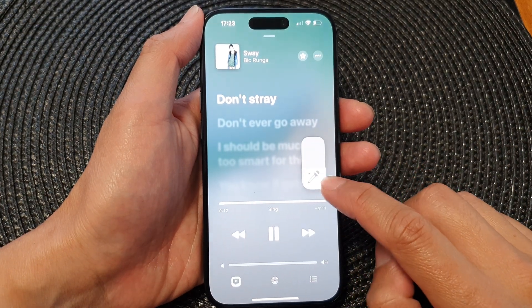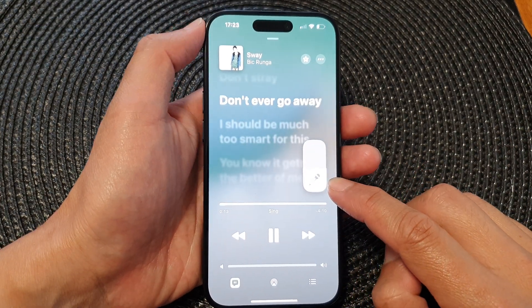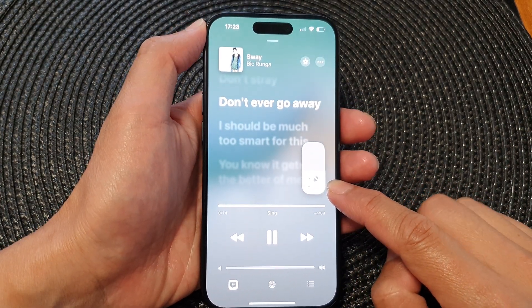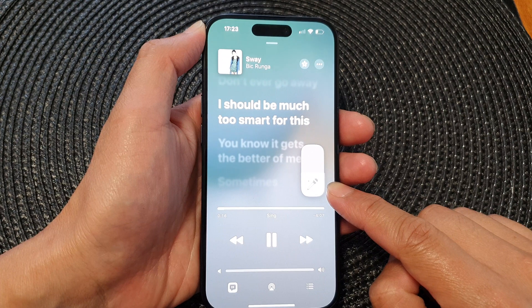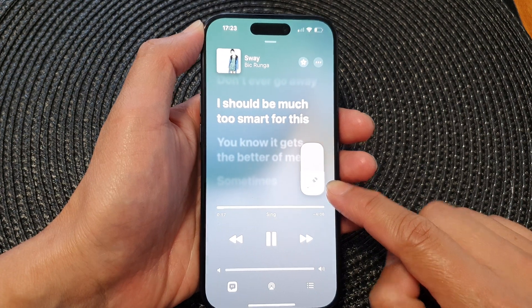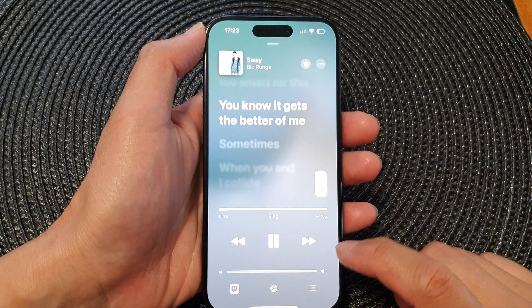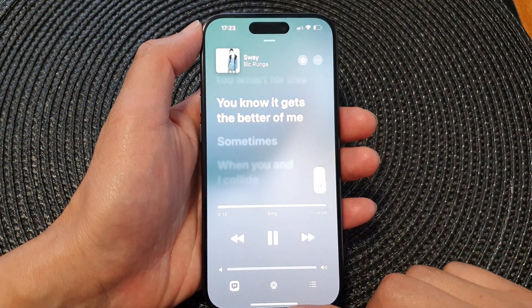Hey guys, in this video we're going to take a look at how you can use Apple Music Sync on the new iPhone 15 series.